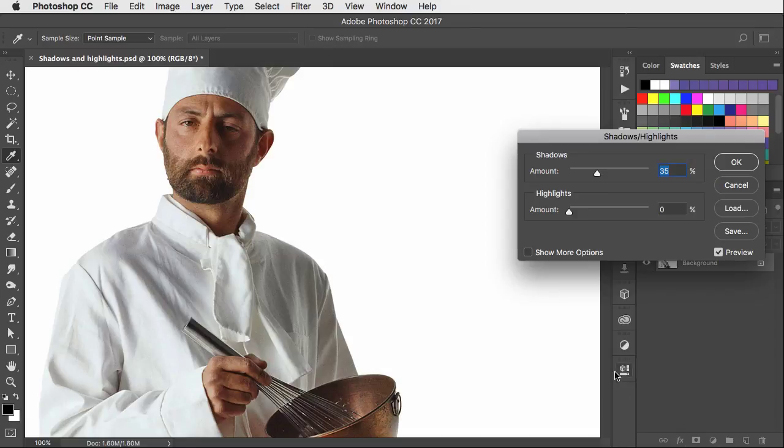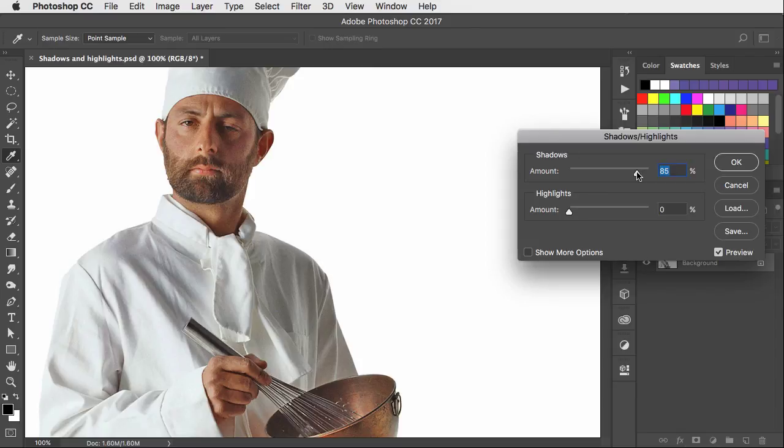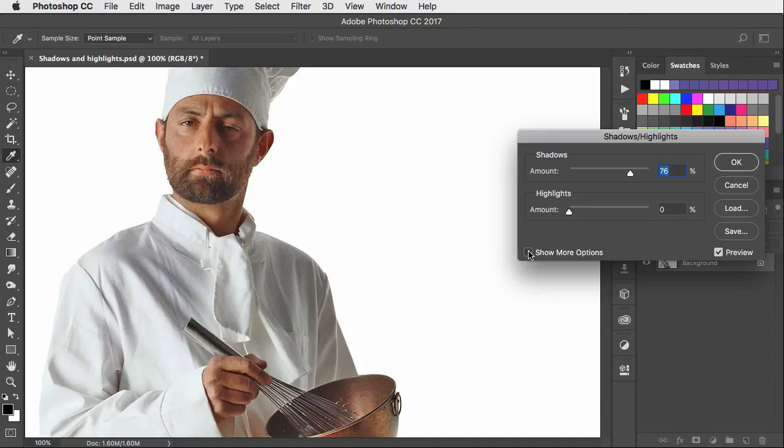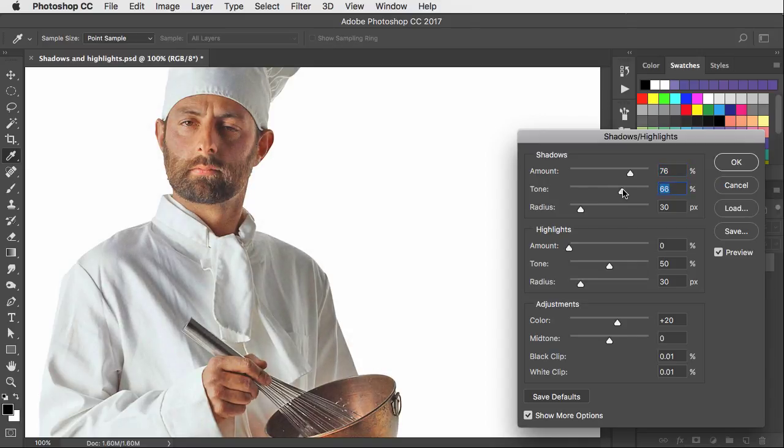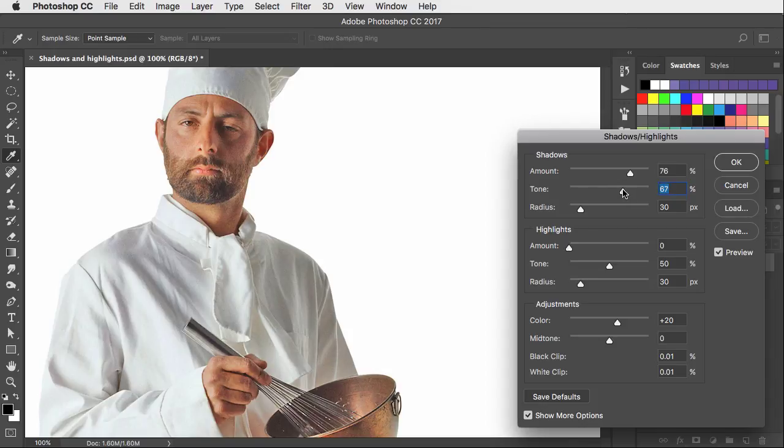But let's increase that. We can drag the shadow setting up and as we do so more of those shadows are brightened. But it's still not enough. We'll click the Show More Options button and that gives us more control. We can raise the tone value in the shadow section. And that applies the shadow adjustment to much more of the image.